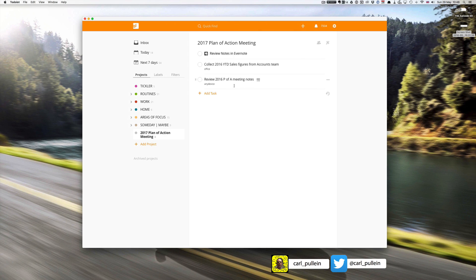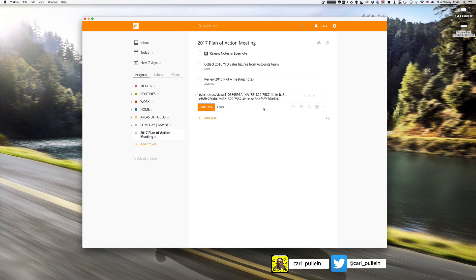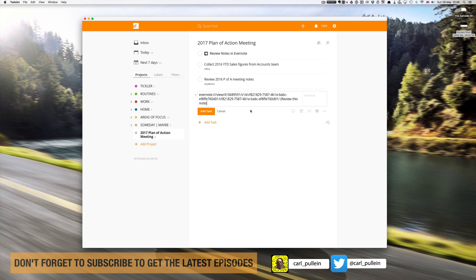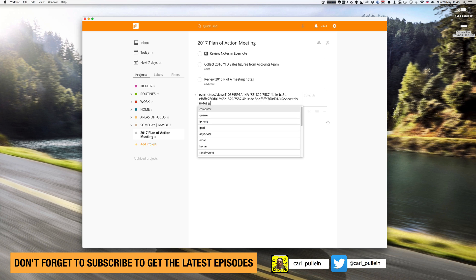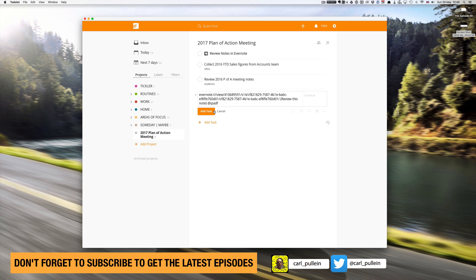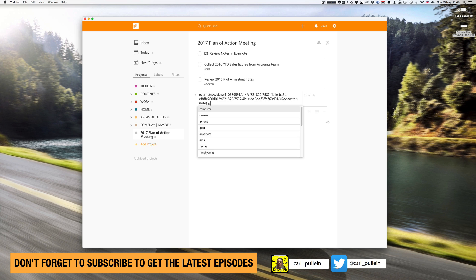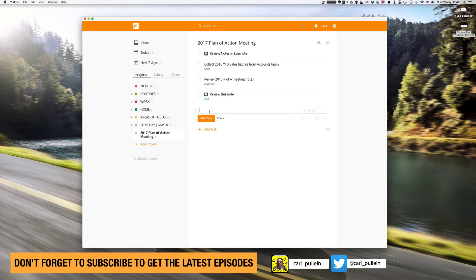Add task, paste in the link, and then in brackets review this note, click Save. You can add your label, I can type in my iPad and boom, and then add the task. Now as I say I can just click on that link and boom I can get straight into it. Really useful trick.